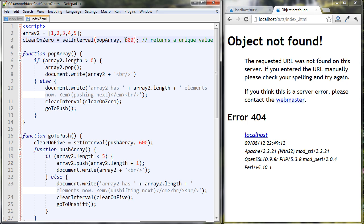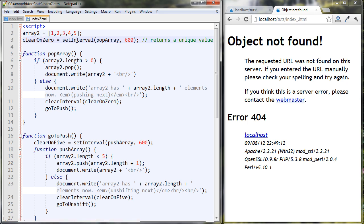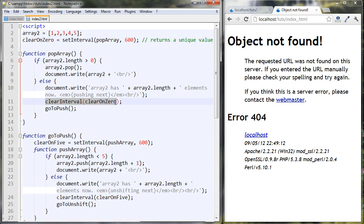Every 600 milliseconds we're going to run the popArray function, and that will happen indefinitely until we use the clearInterval function. We set the interval and tell it to run the popArray function every 600 milliseconds. This whole setInterval call returns a unique ID value, which we store in a variable. When we want to stop the interval, we run clearInterval and pass in that variable so it knows which interval to stop.